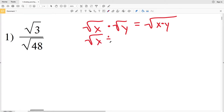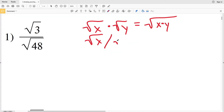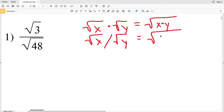For division, the same rules apply. If we have the square root of x divided by — represented by a fraction bar — the square root of y, we can divide within the square root. So the square root of x divided by the square root of y equals the square root of x divided by y.